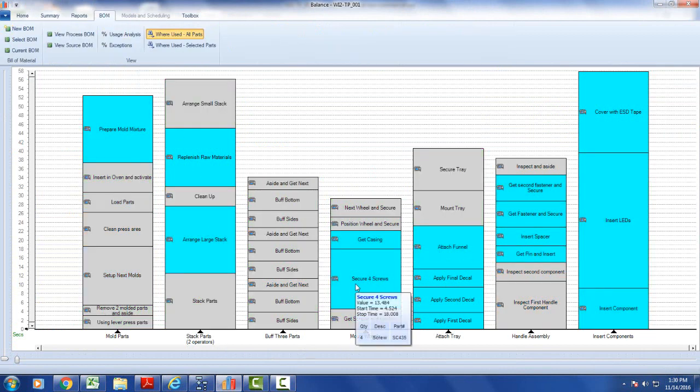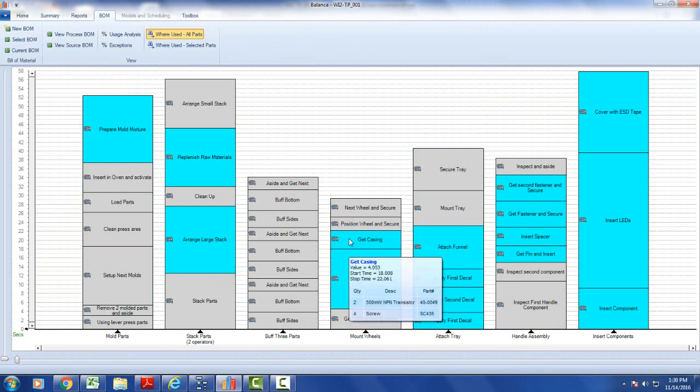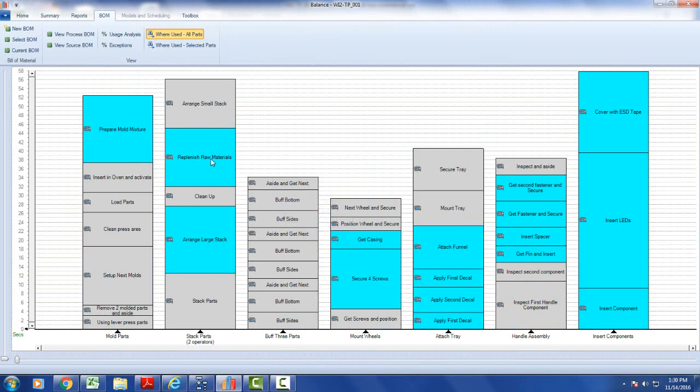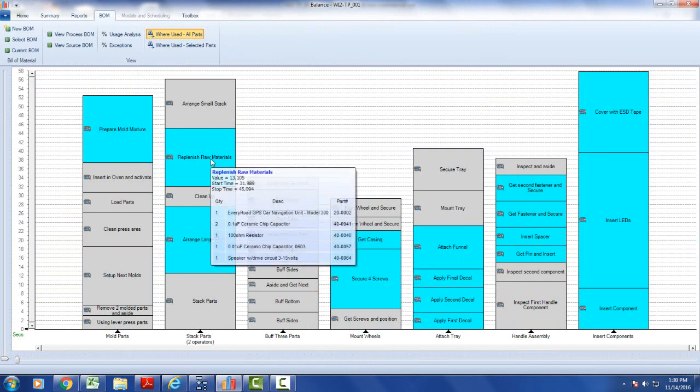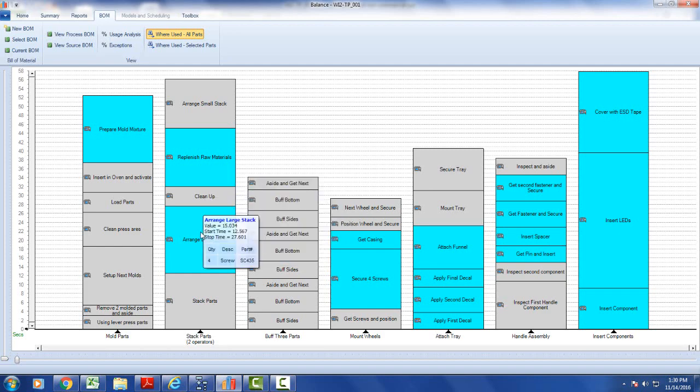There you can see the one item associated with the secure four screws and the two items associated with the get casing here. And this one over here, for instance, in our stack parts, you can see I've got five items associated with this one and one item associated with that one.